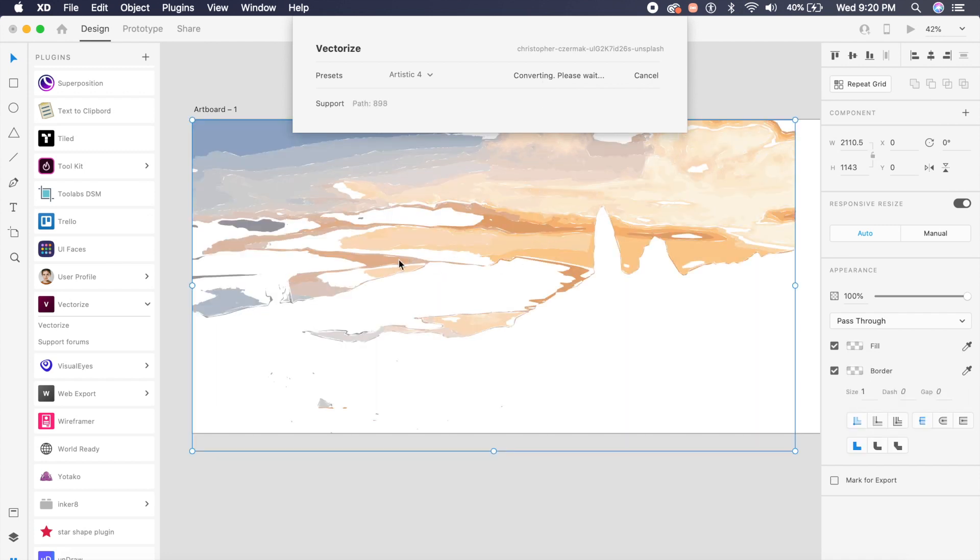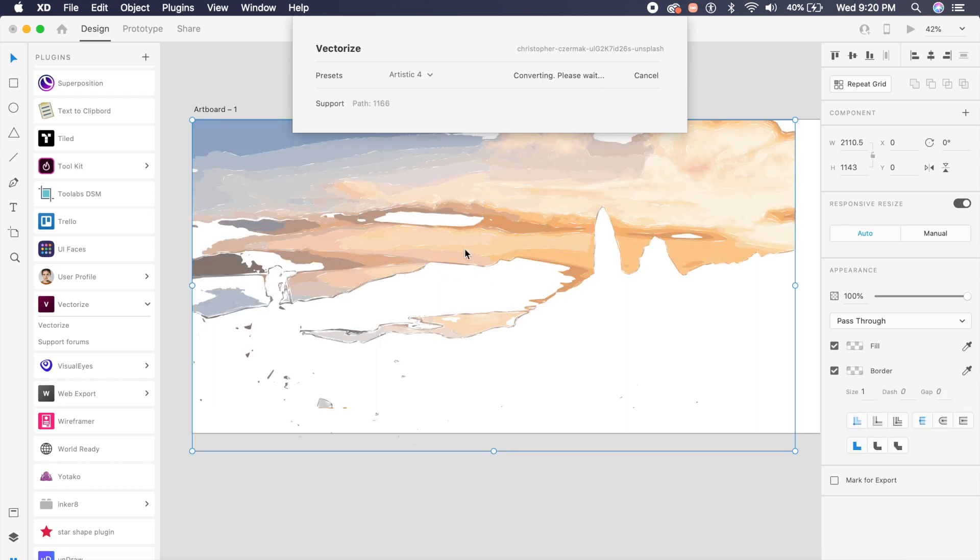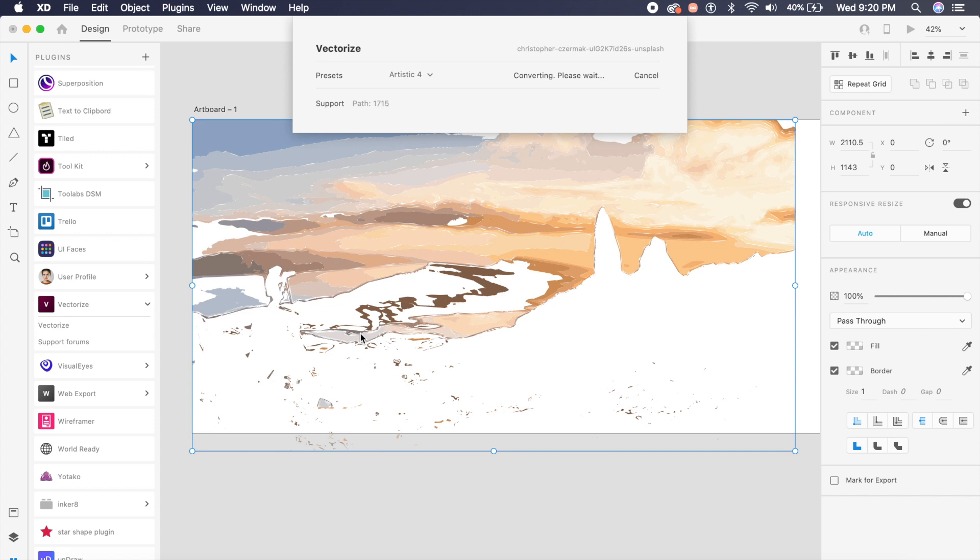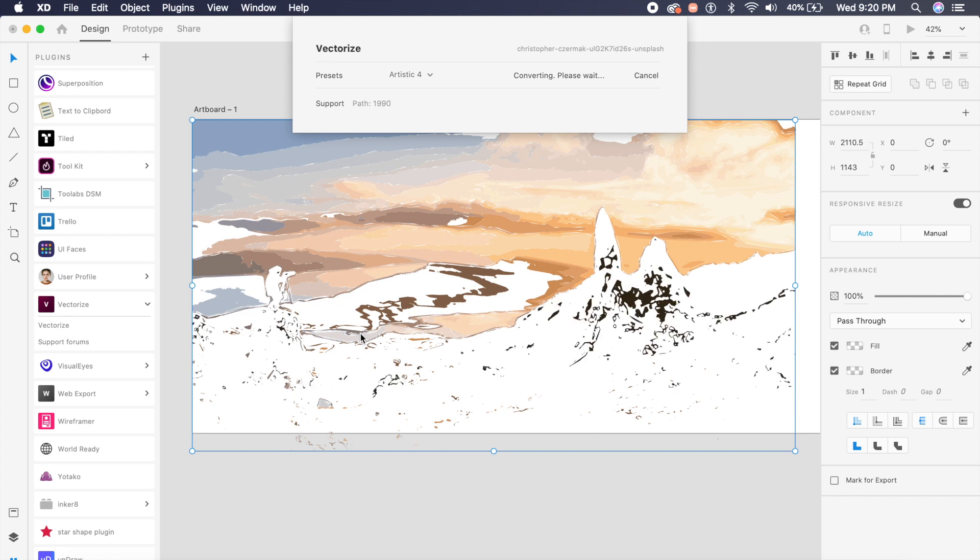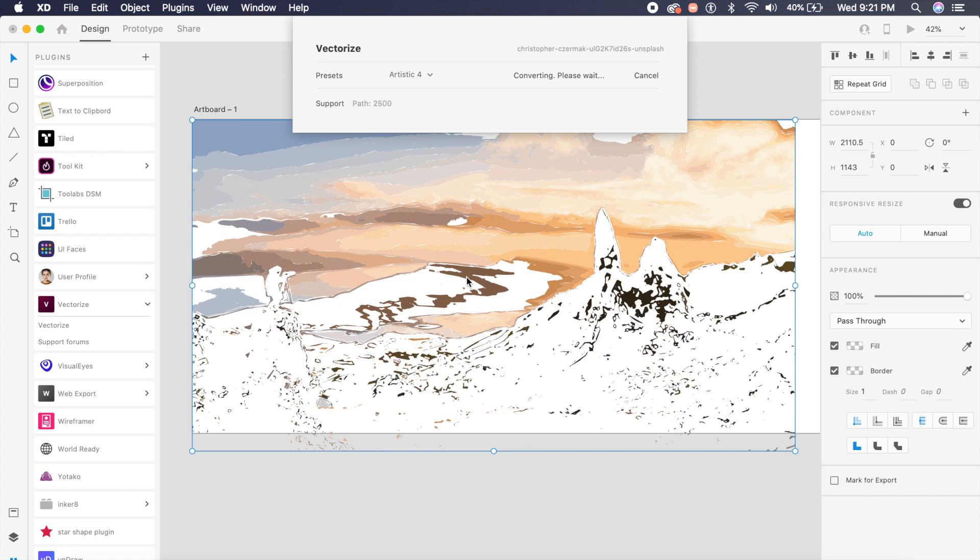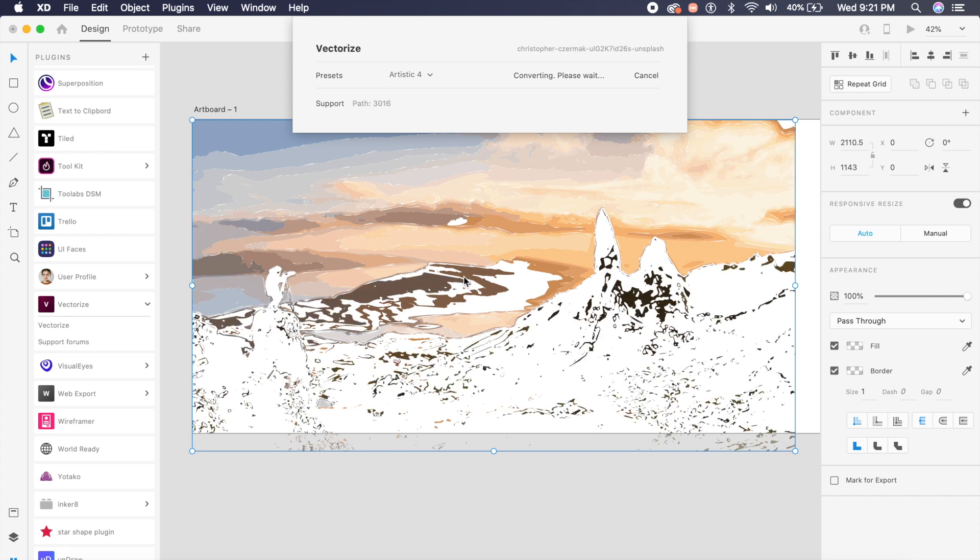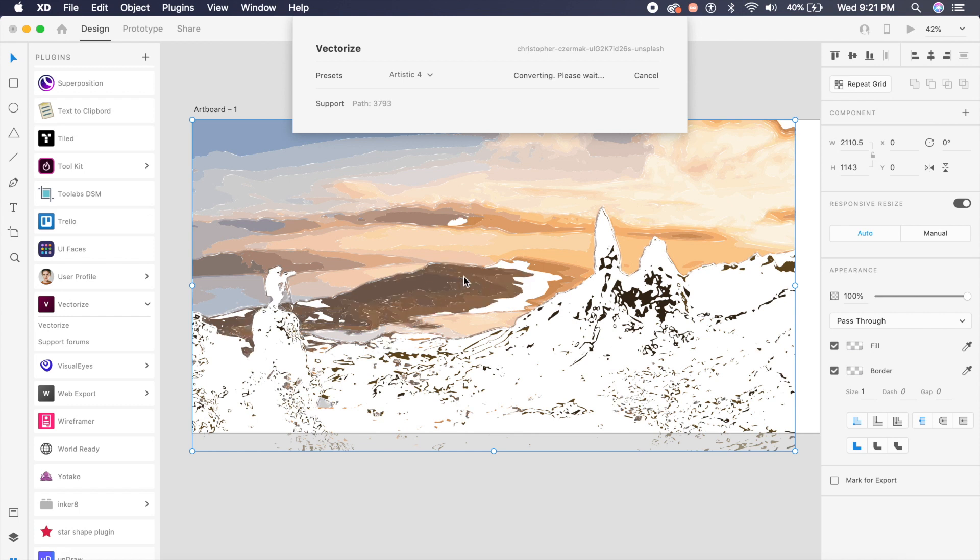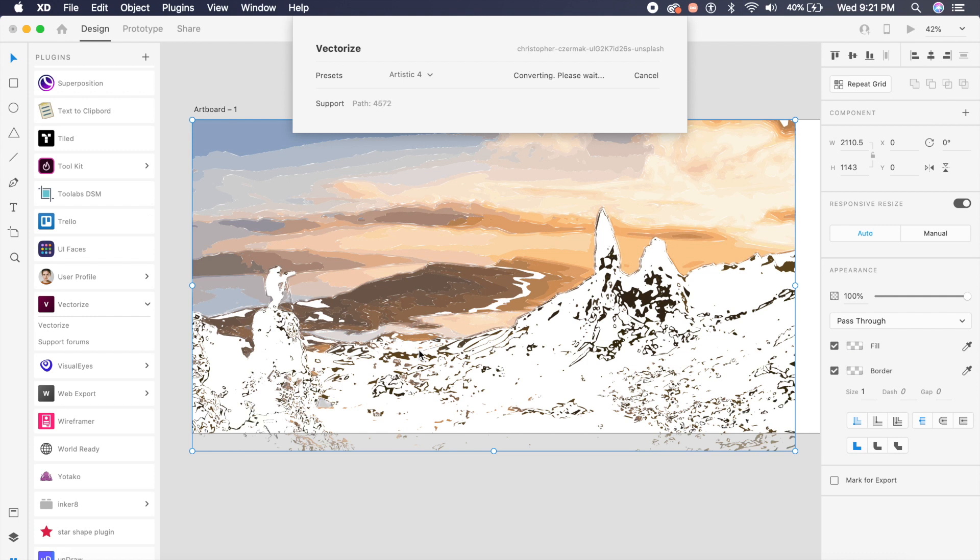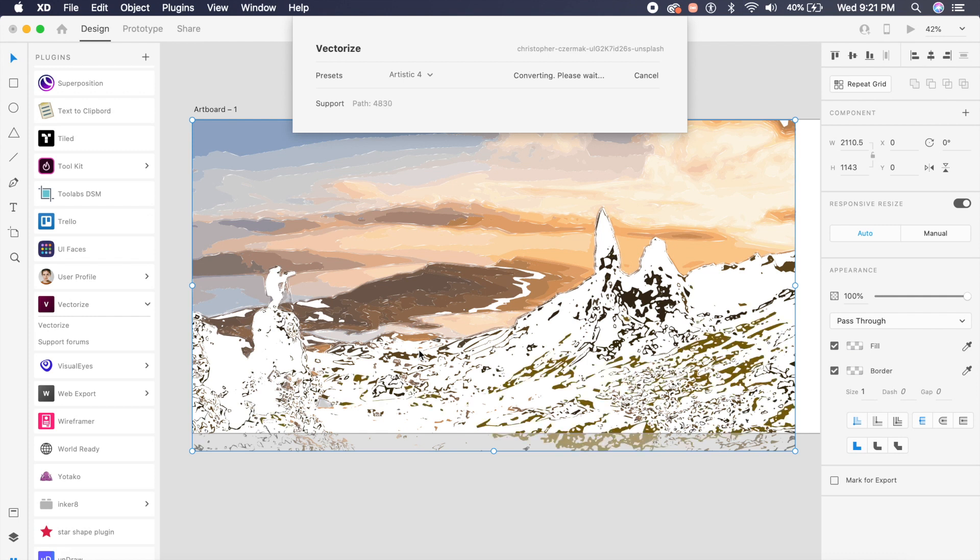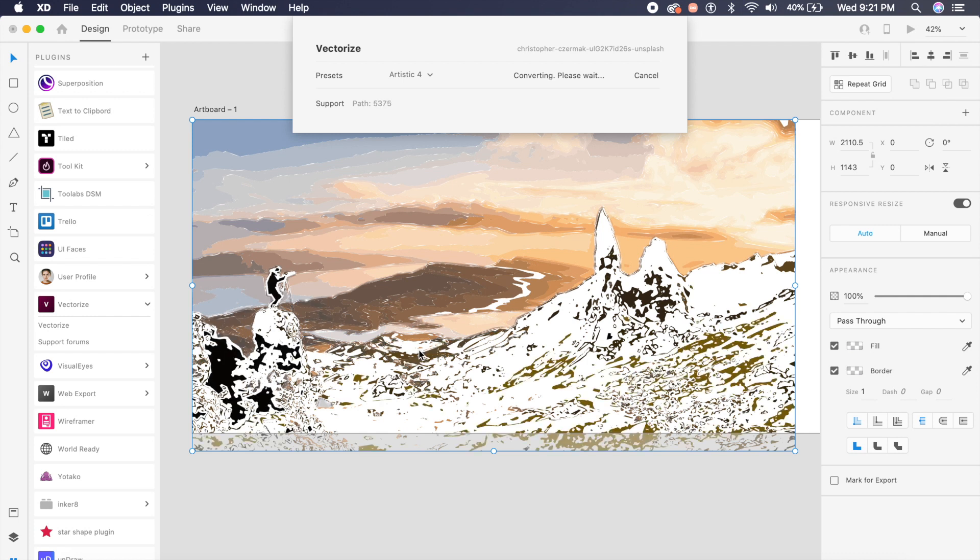And it will start saying converting, please wait. And see the magic come alive in real time. The best part about this is, unlike Illustrator, you can see the changes happening in real time, even though Illustrator is of course much more accurate.